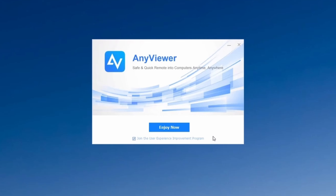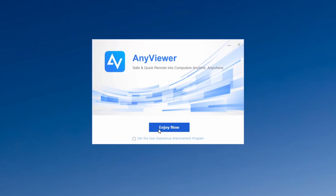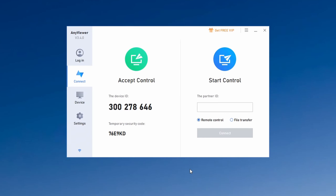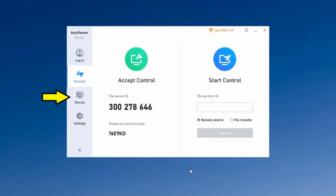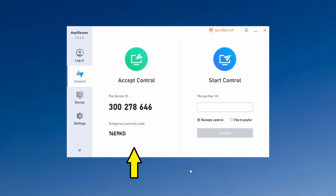Once the installation is complete, untick the box if you don't want to join the user experience improvement program. Click join now to launch AnyViewer for the first time. On the left side of the application window there are four options: log in, connect to a remote PC, manage devices, and change settings. On the right-hand side is the device ID and security code of your PC.